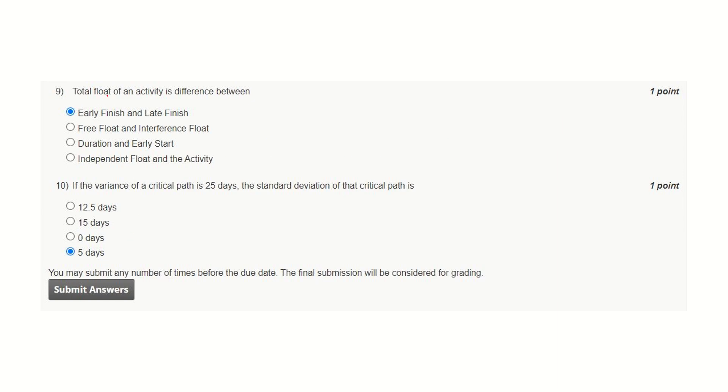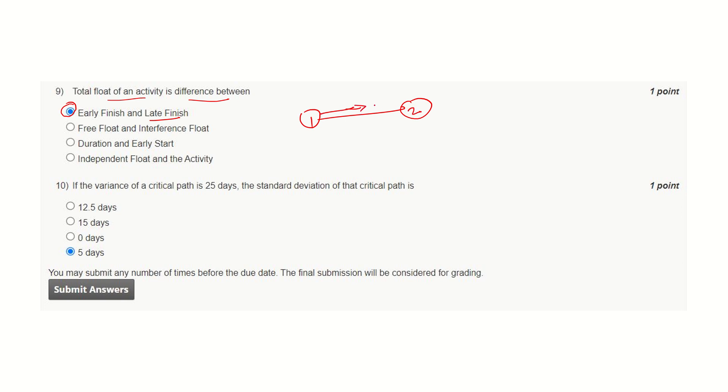Total float of an activity is difference between early finish and late finish. In fact, it should be late finish and early finish. Two activities are there: early finish, suppose this is finishing here, and late finish is finishing here. This deviation will be total float if this comprises of more than one activity. If this is a single activity, then it will be free float. This is the correct answer.